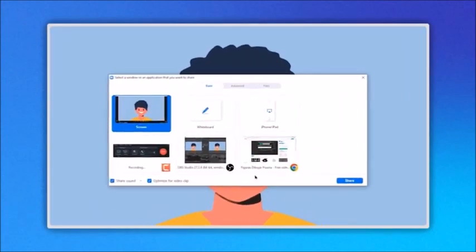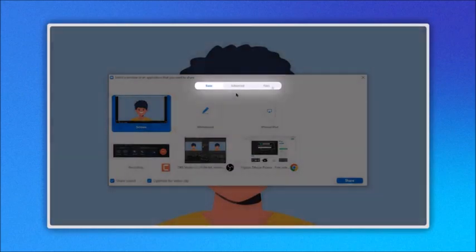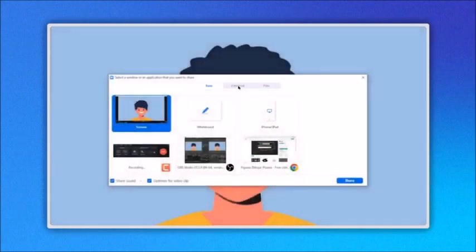On the top menu you will see these three options: basic, advanced, and files. Let's click on advance.